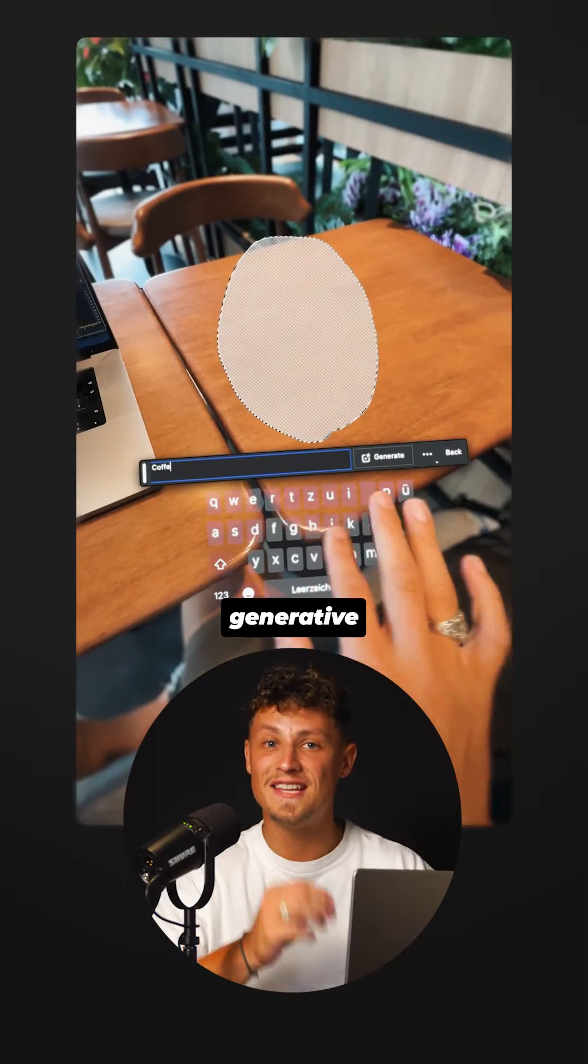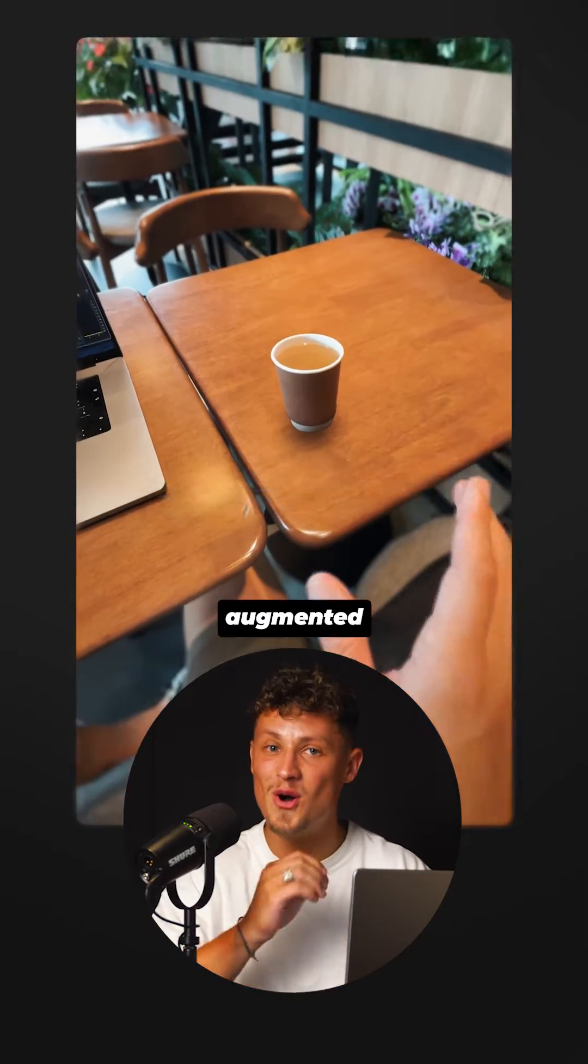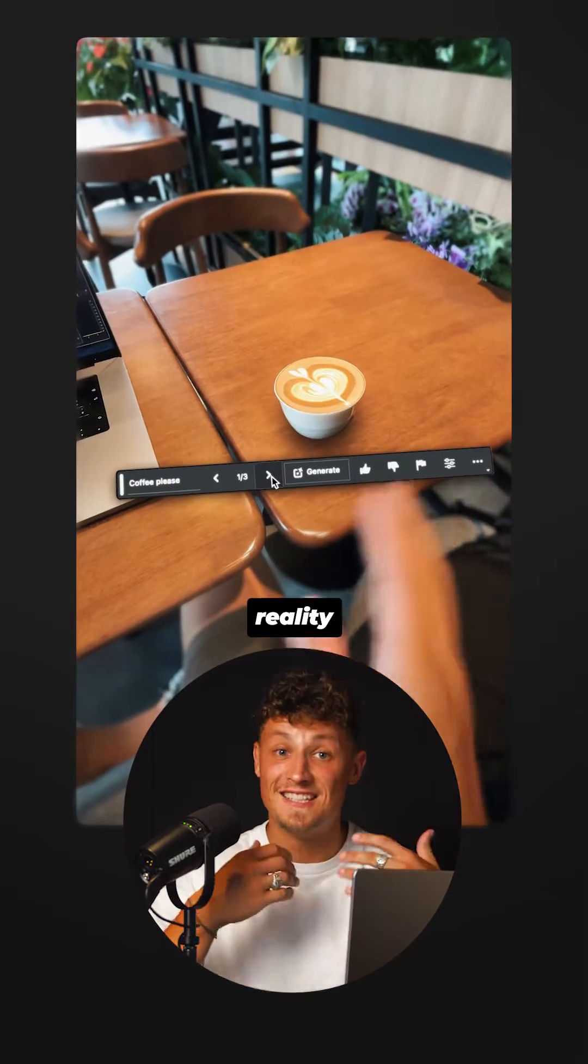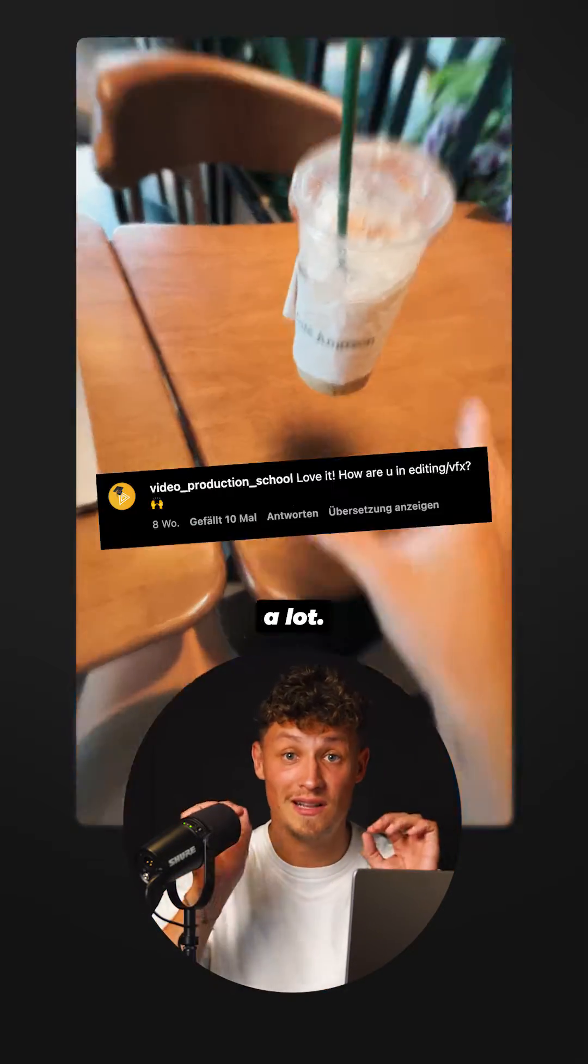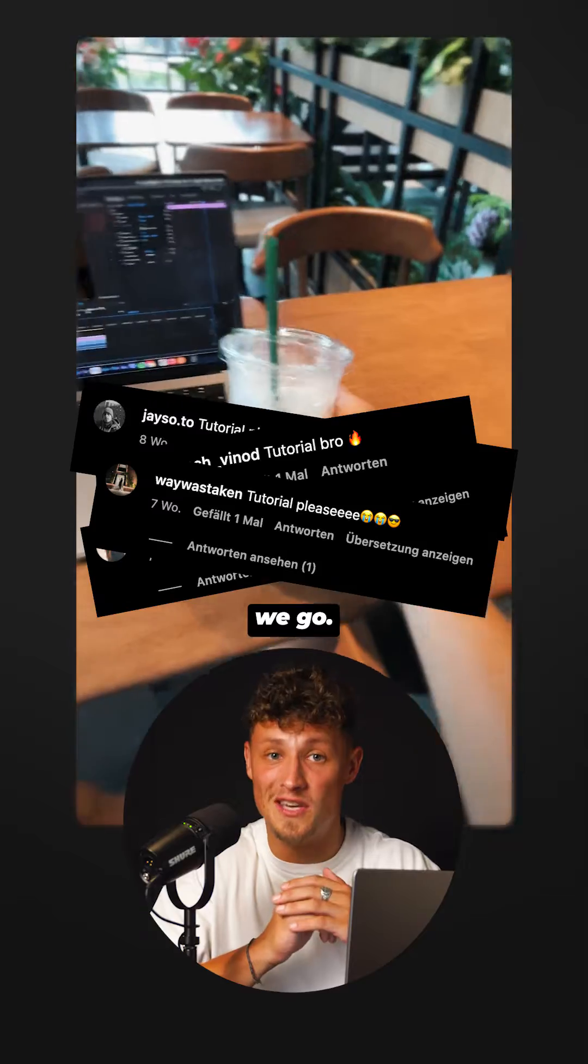How to create the Generative Fill Augmented Reality video. You asked for this tutorial a lot, so here we go.